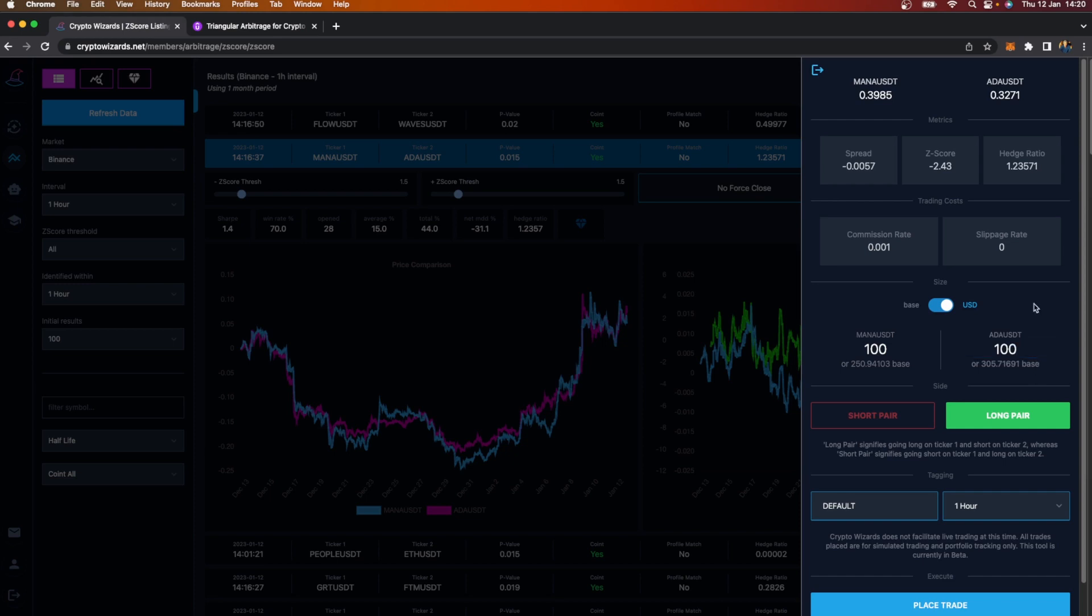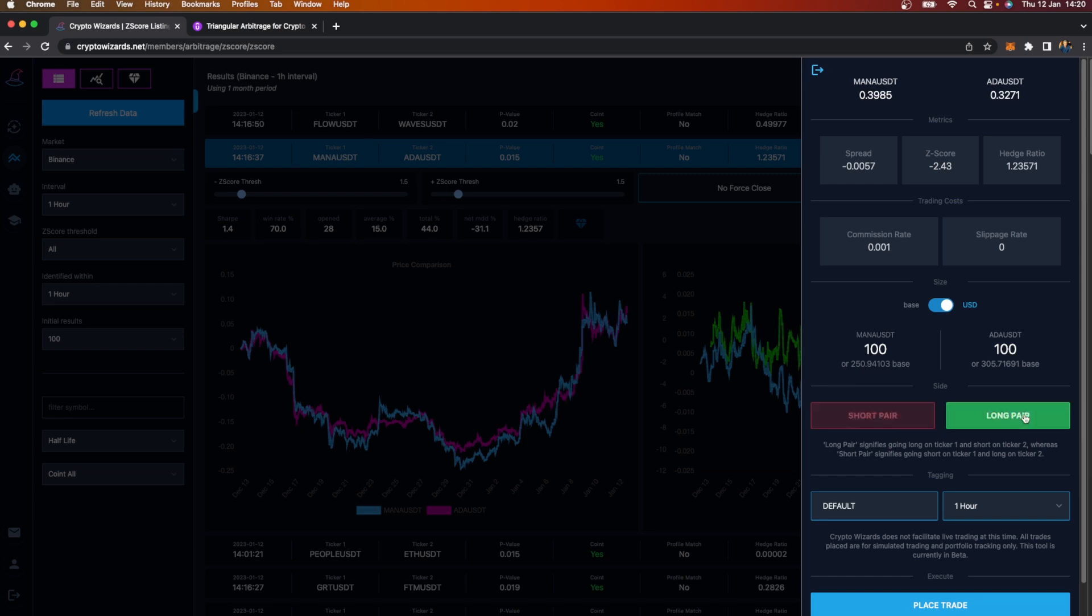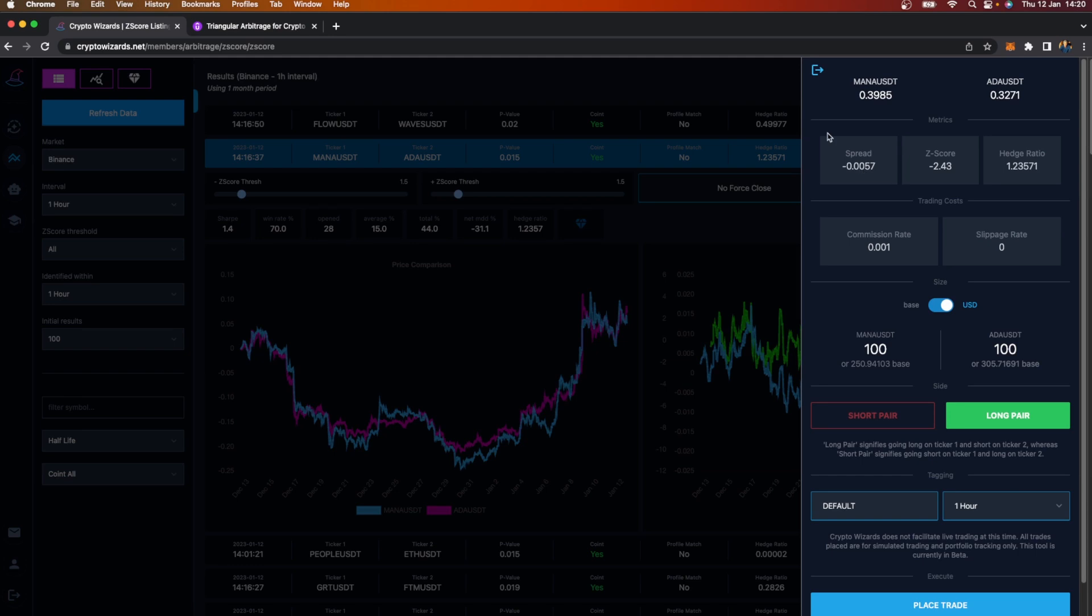Mana is the base, US dollar tether is the quote. ADA is the base, US dollar tether is the quote. If I say let's also trade $100 worth of ADA, you can see 305 ADA is what I'll get for 100 USD. Now I can select whether I want to go short on the pair or long on the pair. If I go short on the pair, that means I'm going short on Mana and long on ADA.